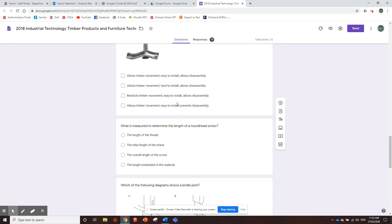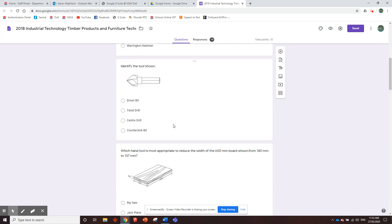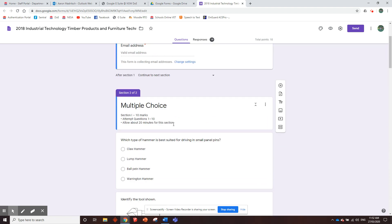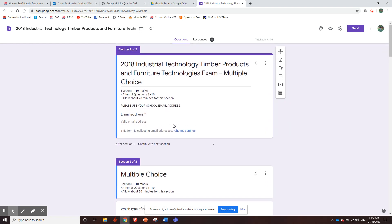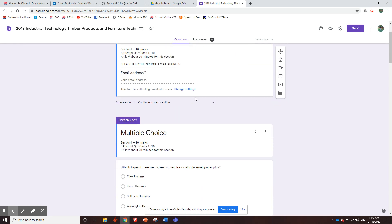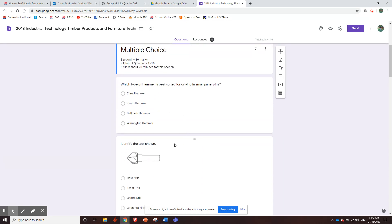The reason being the multiple choice, I've set this up so it automatically marks and automatically gives them feedback, but the short and long responses you'll have to mark because you have to read through it and whatever. But this is when I set it up, I got my year eights to do it to see how it works.